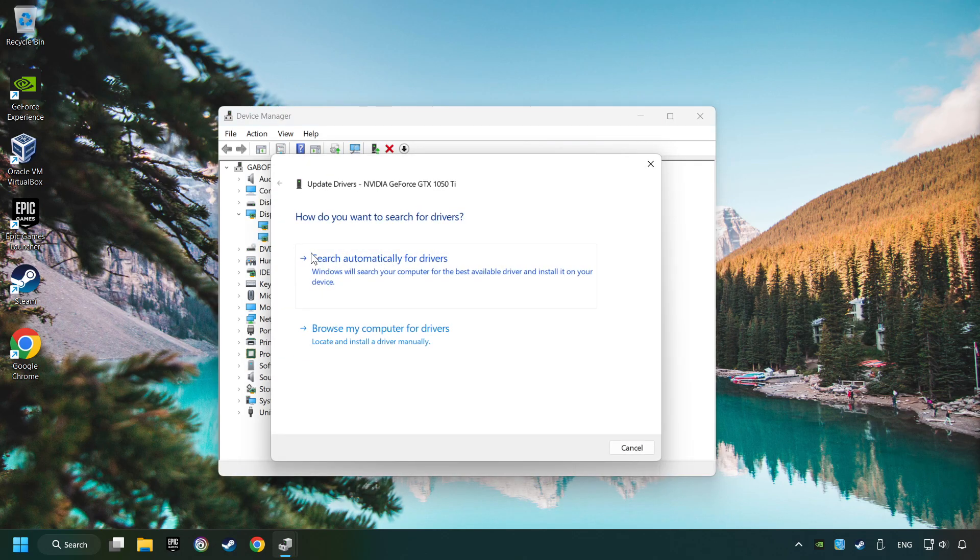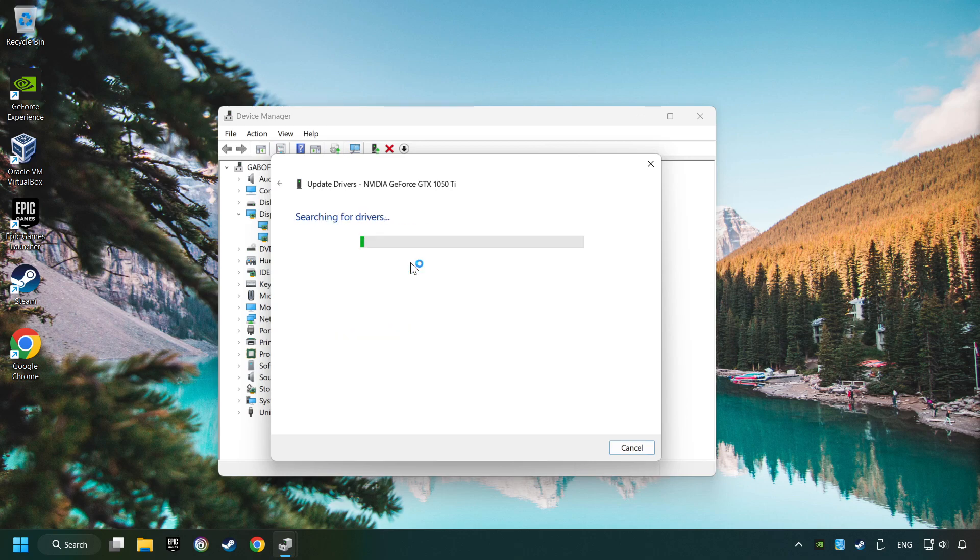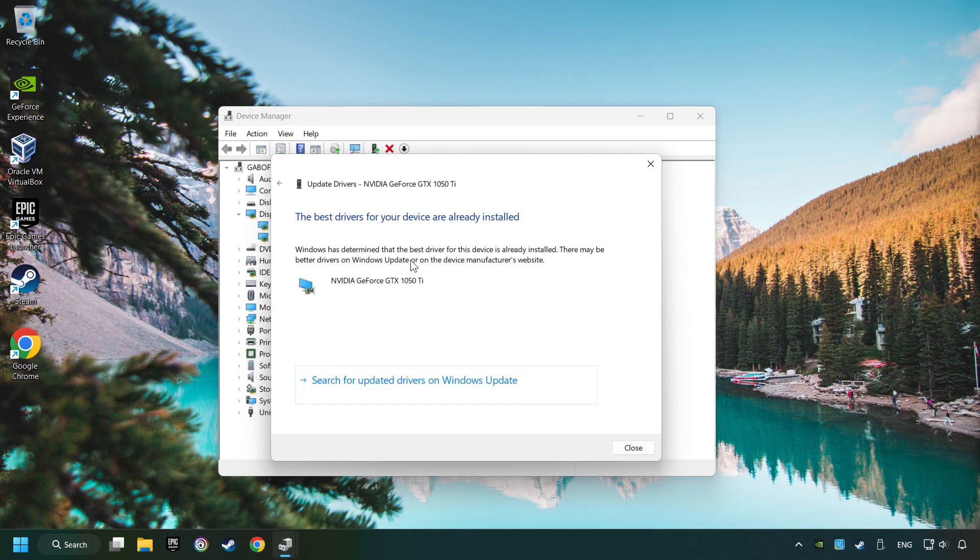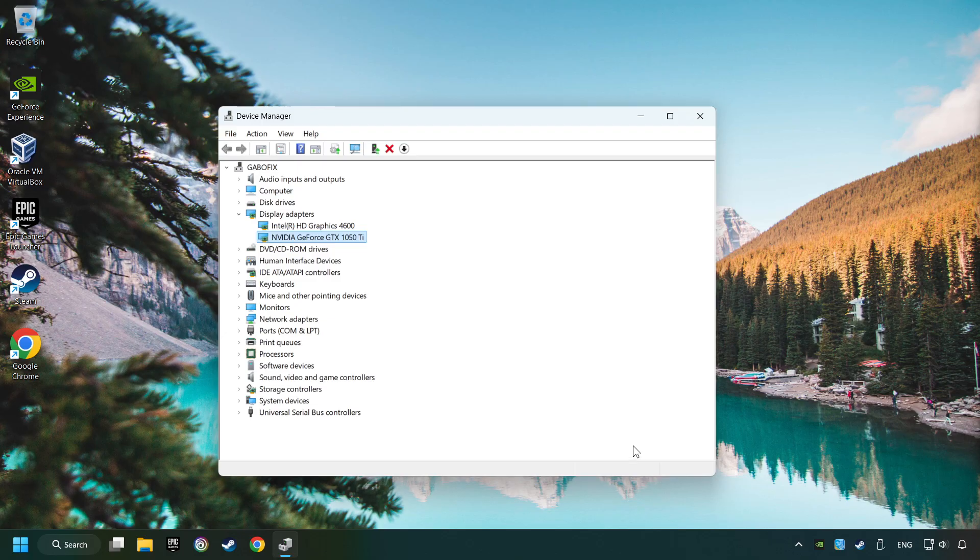Here you have to click on Search Automatically for Drivers. Then click on Close, and close the windows.